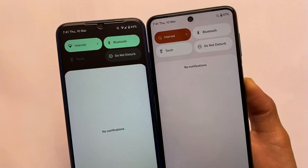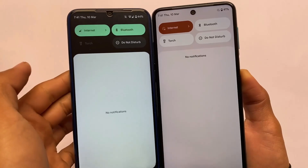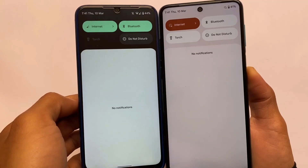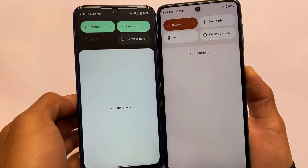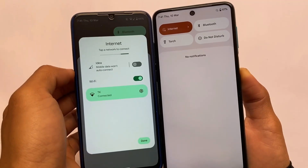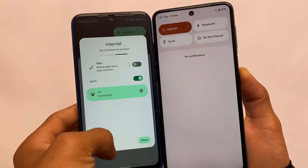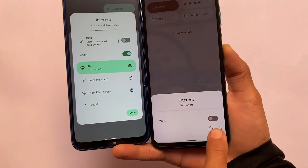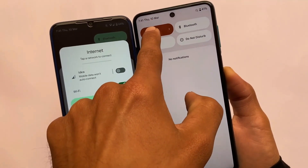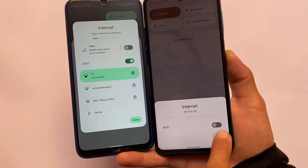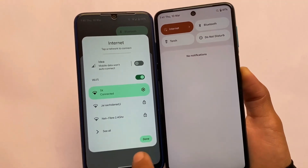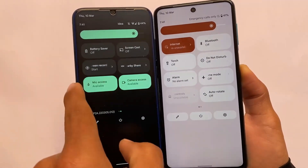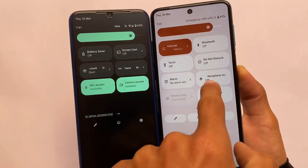One of the big changes is in the Quick Settings panel. In Android 12L the 'No notifications' text is centered, while in Android 12 it's at the top. Similarly, the internet tile — when you click it — appears at the bottom in Android 12 without animation, but in Android 12L it's centered and has a small pop-up, which looks better.